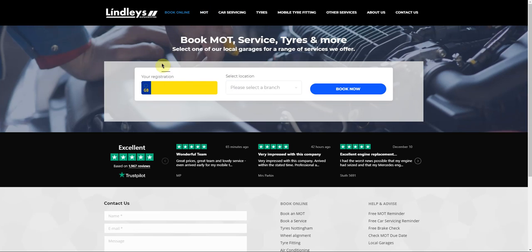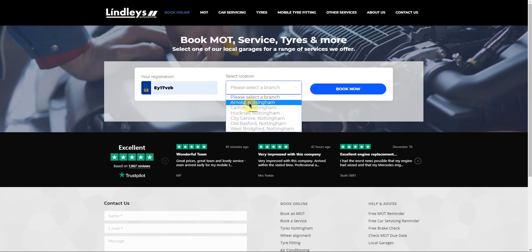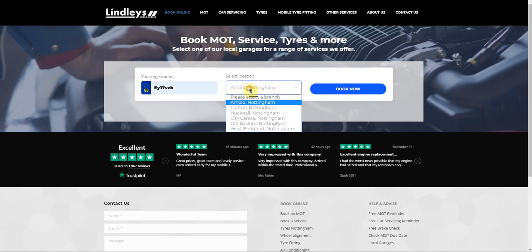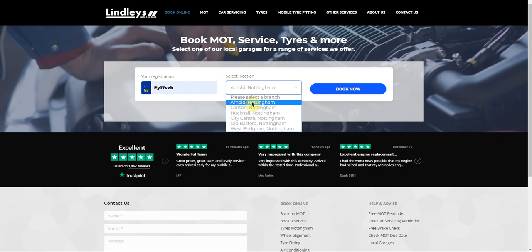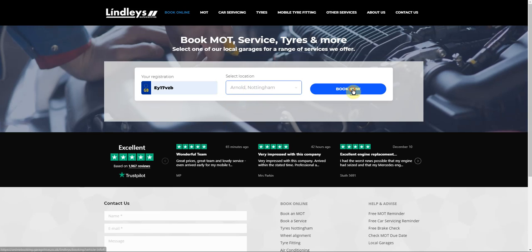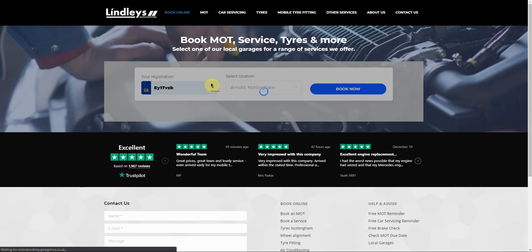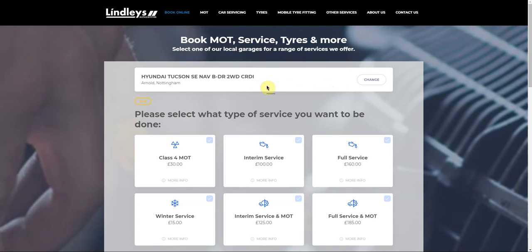I'm going to show you a couple of versions of the booking system. If I just type in a registration, I can select a Fulmer location. You can select a branch. In this case, I'm going to select the Arnold branch.